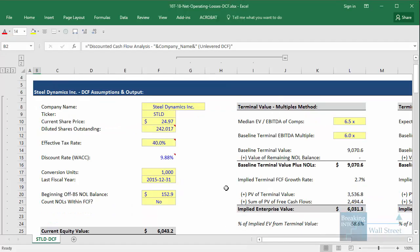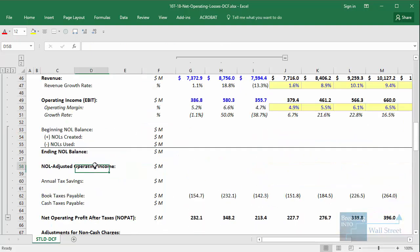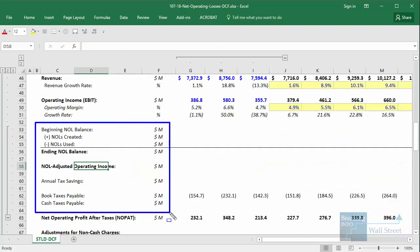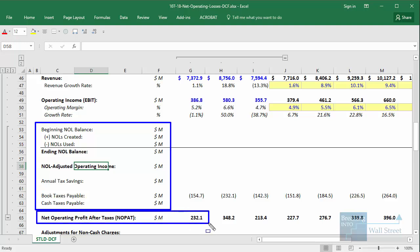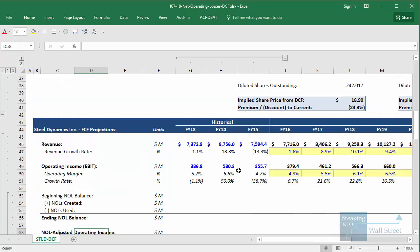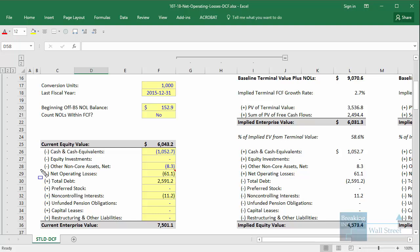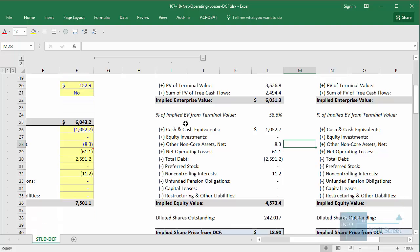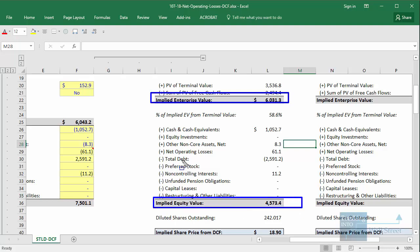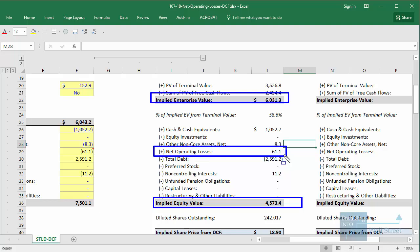So with net operating losses, for example, one approach would be to create some type of schedule and look at the amount the company actually pays in cash taxes, then modify net operating profit after taxes to reflect that number. But a much simpler approach is to take the net operating losses on the company's balance sheet, and when you get to their implied enterprise value at the end of the analysis and back into their implied equity value, simply count the net operating losses as a non-core business asset — just like equity investments, short-term or long-term investments — and add them to this total at the end.